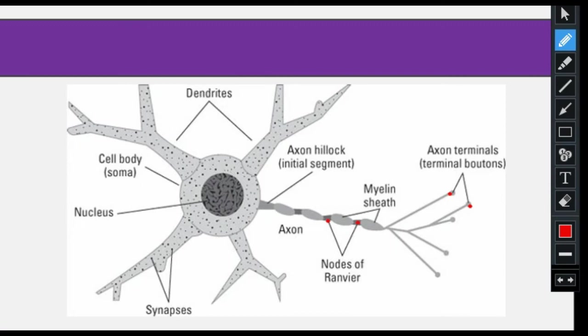Synapse is important for cognition. Decreased cognitive function related to synaptic dysfunction may result in Alzheimer's disease, which is associated with reduced efficiency of synaptic transmission and nerve impulse conduction.